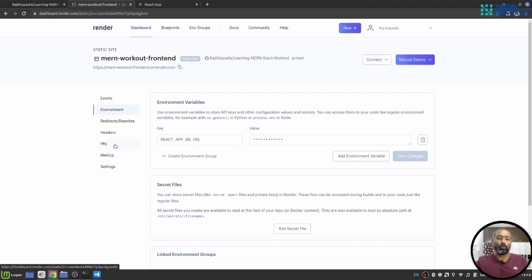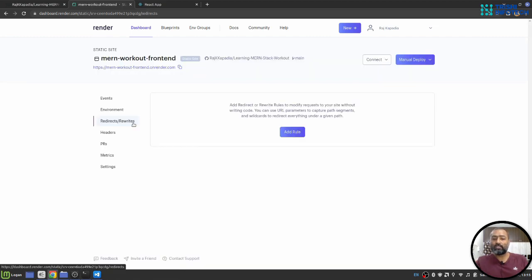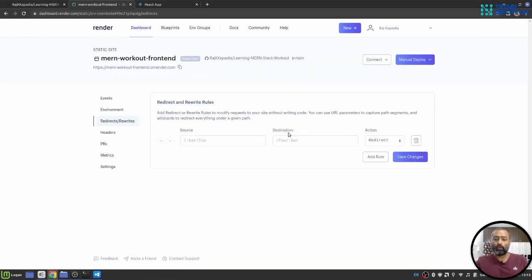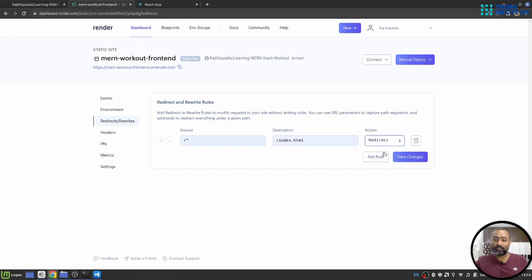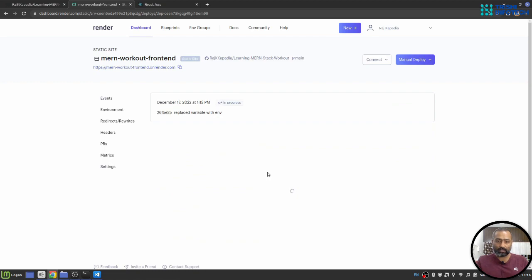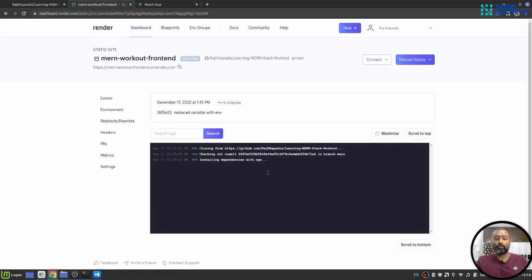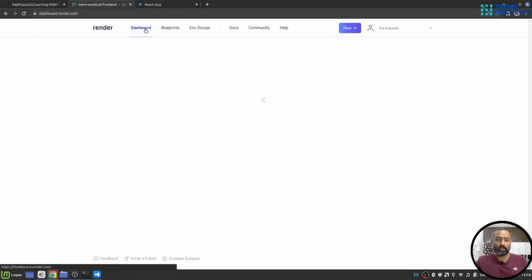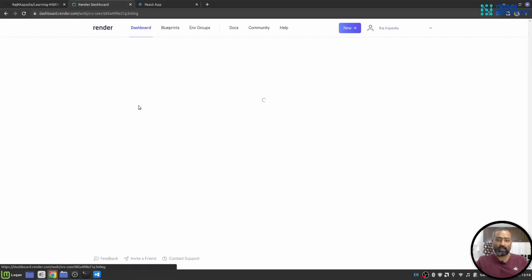Now I have created my environment variable for the frontend as well. I will go to this redirect and rewrites though it is not compulsory to follow this step. But I will add a rule that whenever source redirects go to index.html and then rewrite the application. I'll save the changes. Let me go to events and you can see the deployment process is under progress. Meanwhile let's look at our backend. So the backend is deployed.